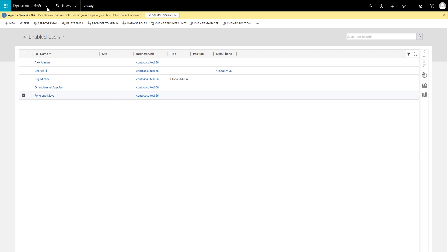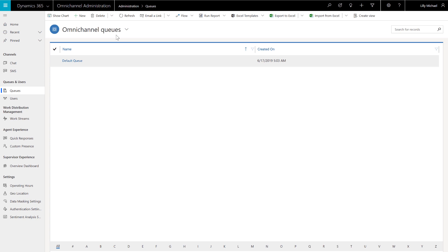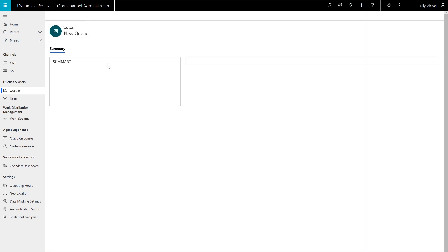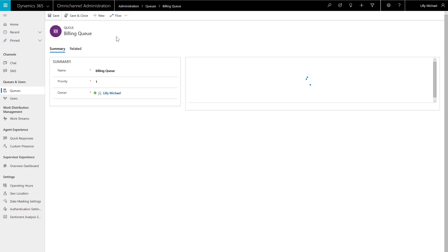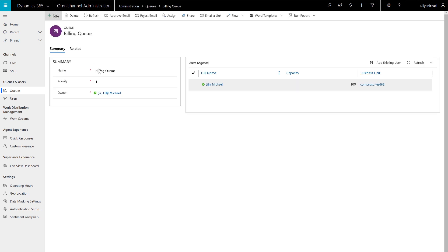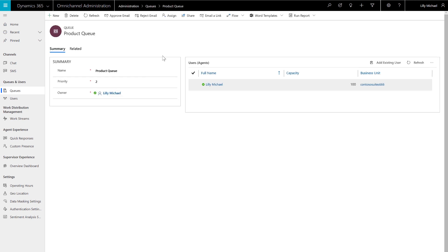Set up chat queues. Go to the Omnichannel administration application, select Queues from the sitemap, and create a couple support queues. For this demonstration, the business will take product questions and billing questions. A queue will be set up for each type of question. Then add some user accounts to the product queue and do the same for the billing queue.